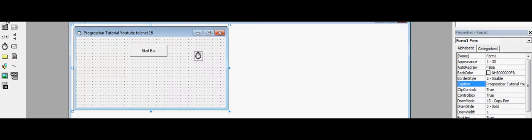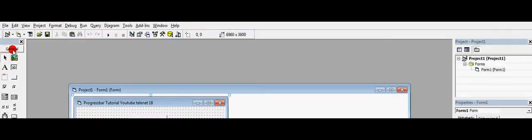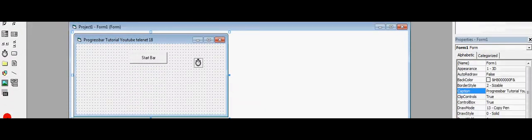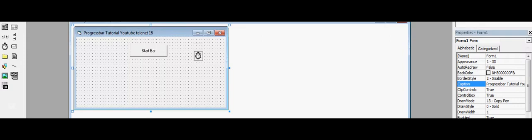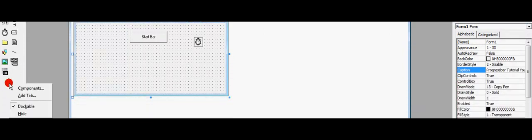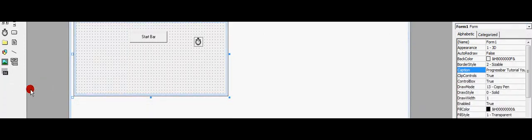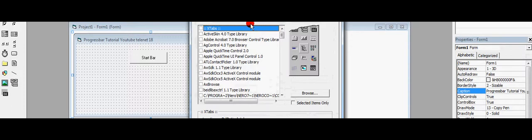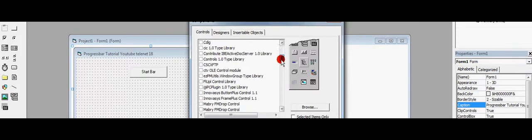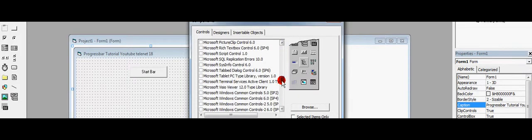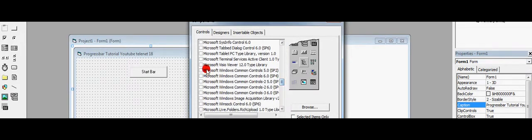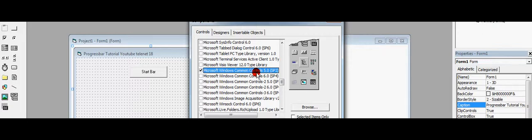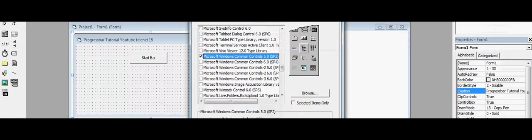We have no progress bar in the general tools, so we're going to add one. Right-click on the toolbox, Components. Scroll down to Microsoft Windows Common Controls 5.0 SP2. OK.